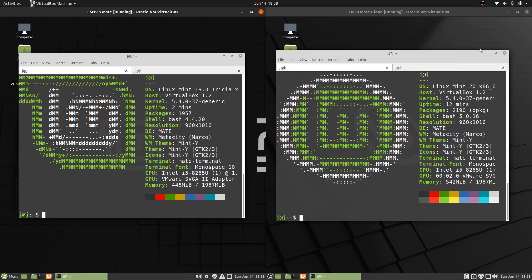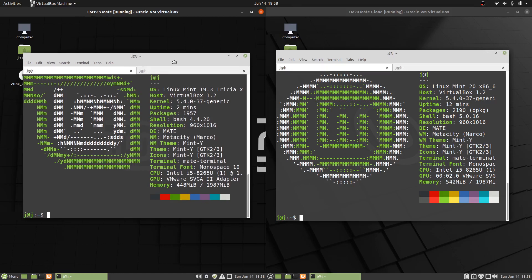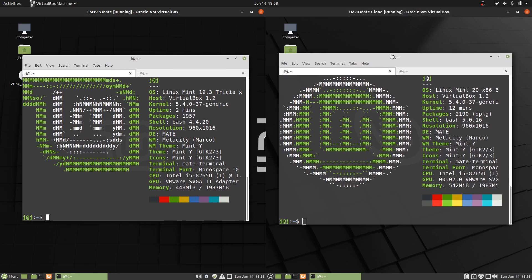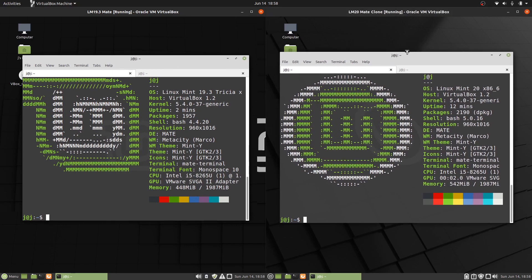Good day YouTube. This is just a quick look at the comparison between Linux Mint 19.3 Mate Edition on the left and Linux Mint 20 Mate Edition on the right. Let's see what's the same, what's different, so let's give it a go.